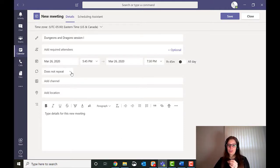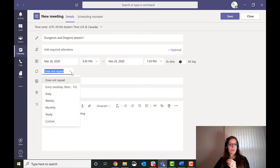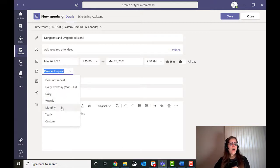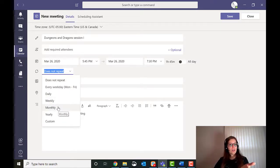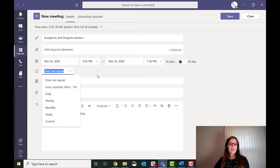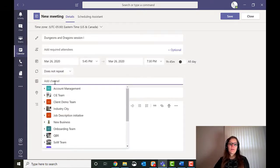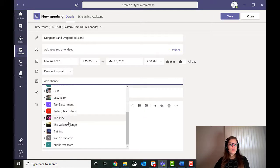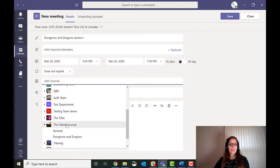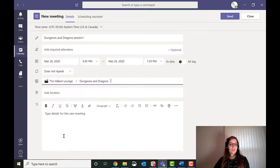Does not repeat. We don't know if it's going to be every Thursday yet. But if you wanted to, you could do weekly, daily, monthly if we did it once a month. So that's something you can do. And I am not going to add a channel. So I'm going to scroll down to my The Valiant Lounge, which I created. And the Dungeons and Dragons channel.